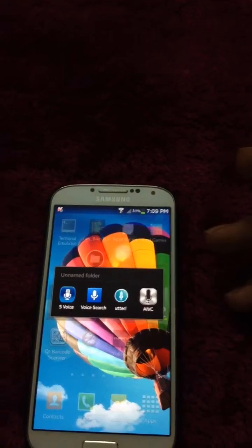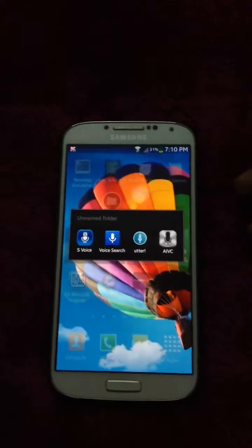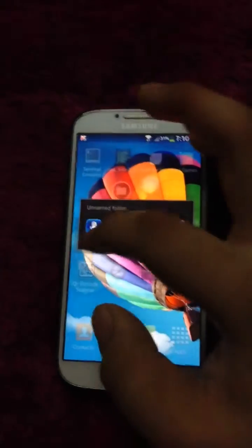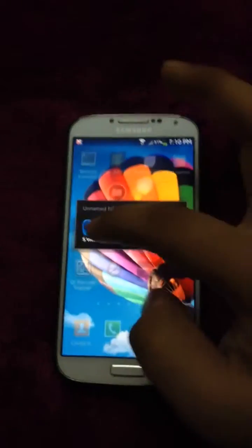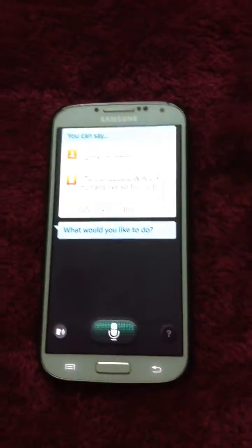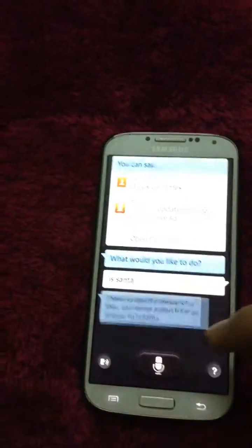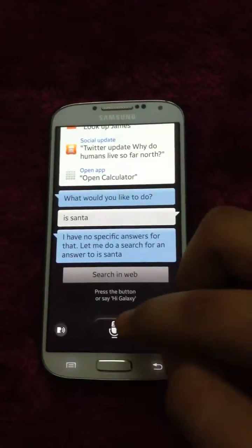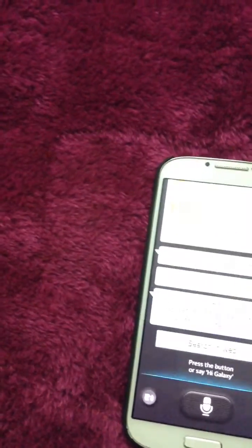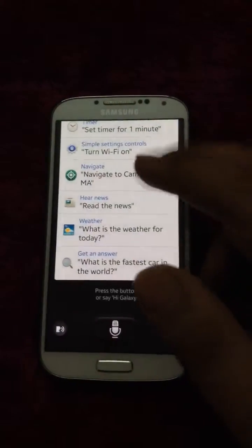The first one I'm going to show is actually available only on Samsung Galaxy S4, but I'll keep the link for the APK in the description so you can install it manually. So the fifth one is Samsung S-Voice.